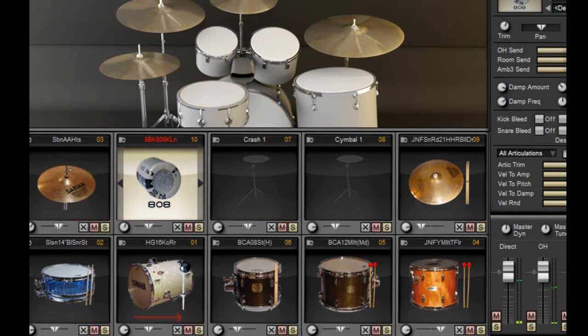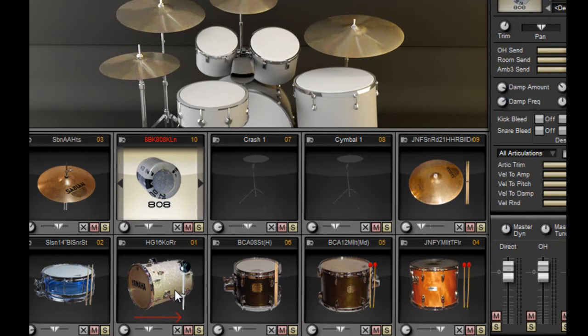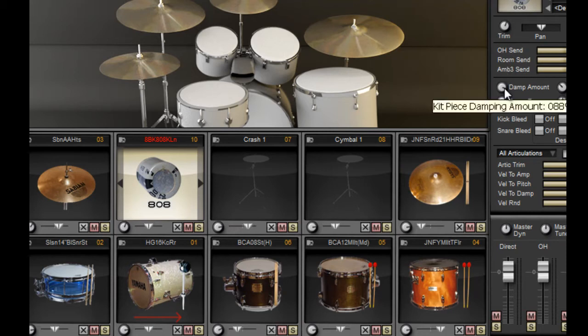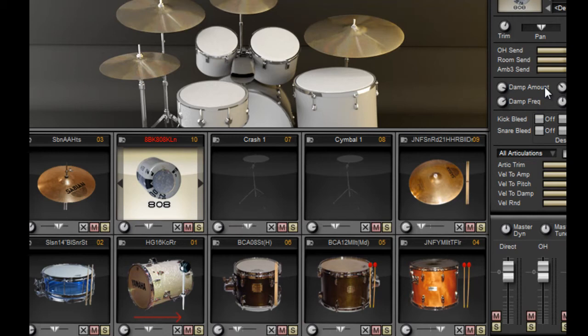So what did we just do? We layered a drum machine kick with a real acoustic kick. We've linked them together and controlled the amount of damp, tuning, dynamics, and mix.